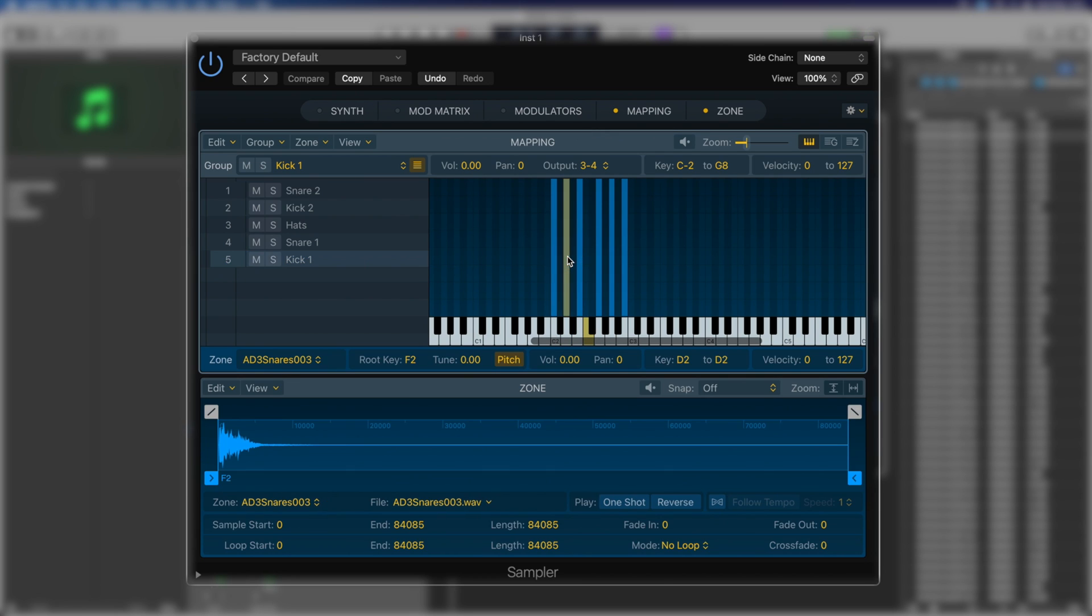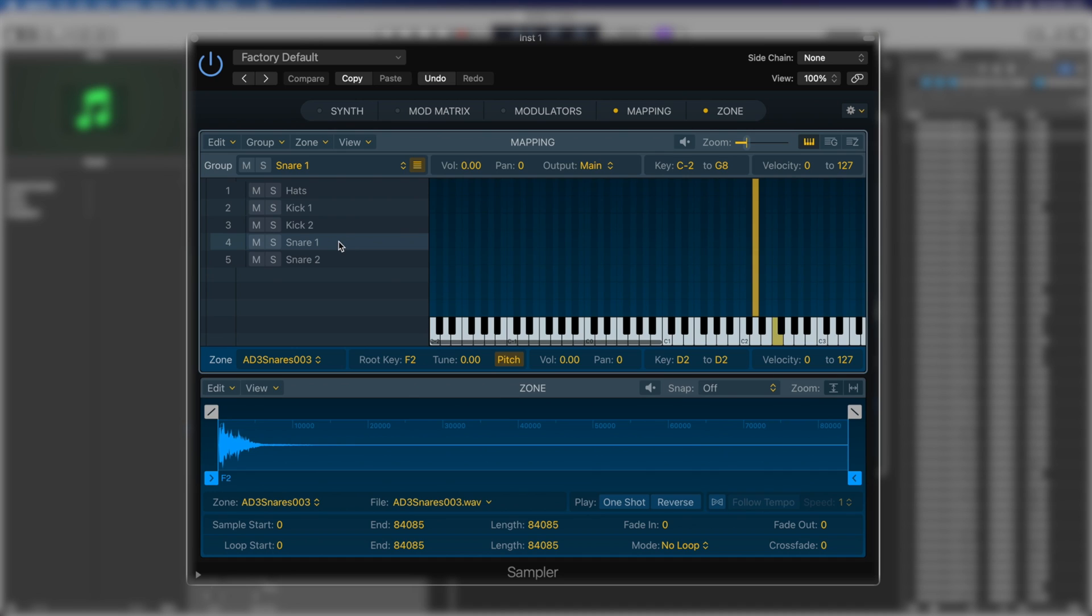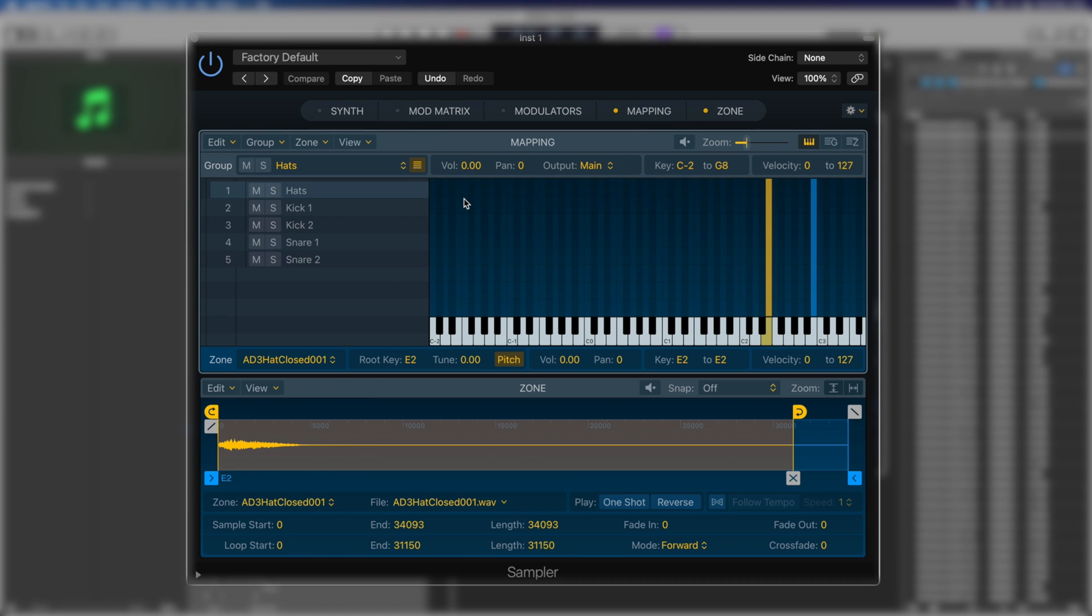All right. Super easy. We're going to highlight this guy, lift it up, drag it over to snare one. That now lives in snare one. Same process right the way across.